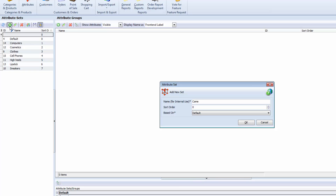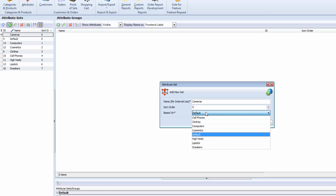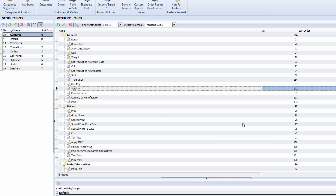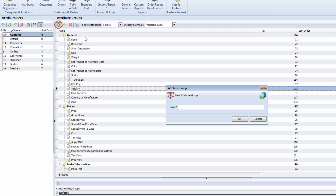I type the attribute set name and define on the basis of what existing set the new one will be created — I will use Default. Now we see the list of available attributes, and for cameras I would like to create a few more to provide clients additional info on these products. Cameras usually have specifications related to lens, focusing, and image resolution, so next I will create an attribute group and call it 'picture quality'.